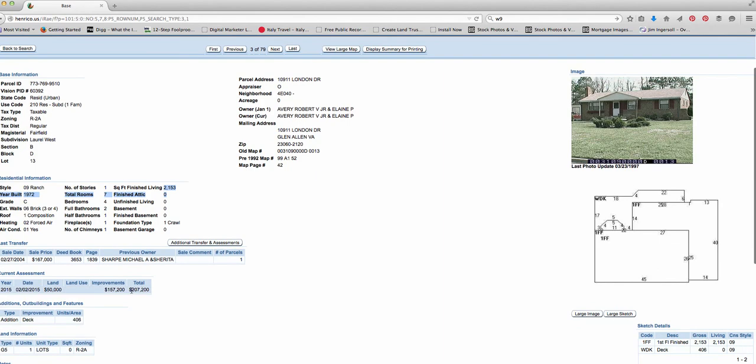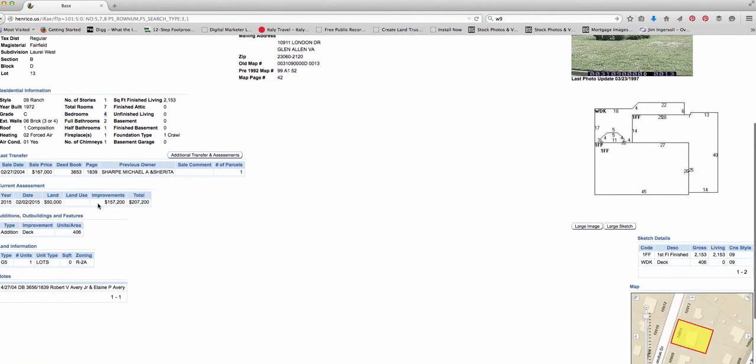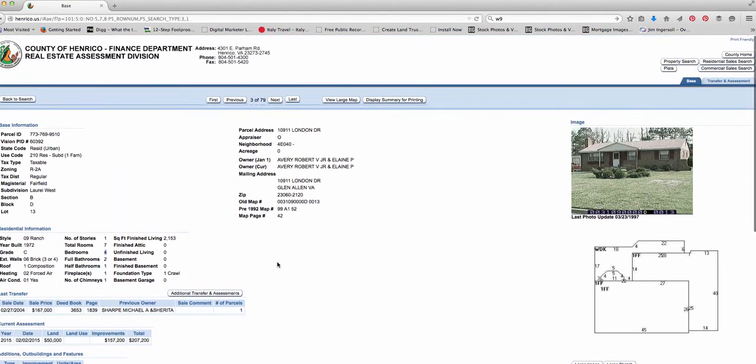Tax assessment is 207, four bedrooms, and so on. And by the way, they purchased this in 2004.